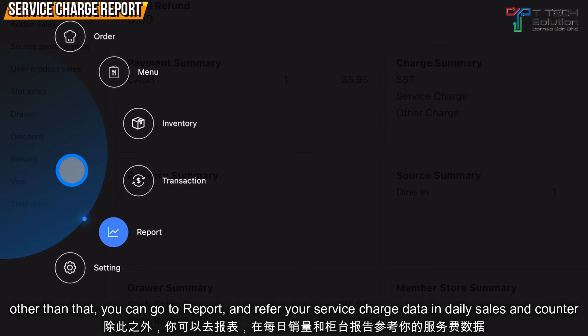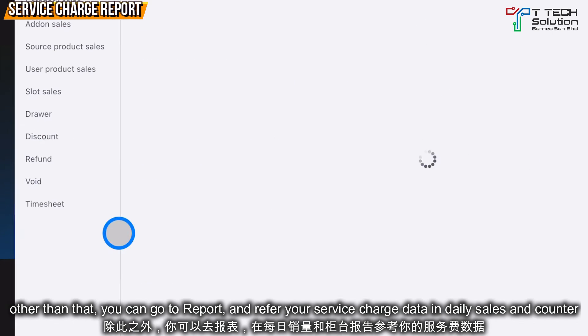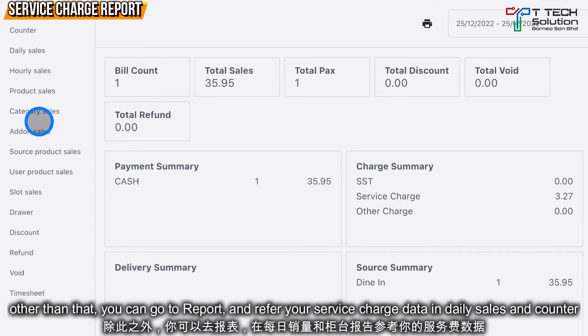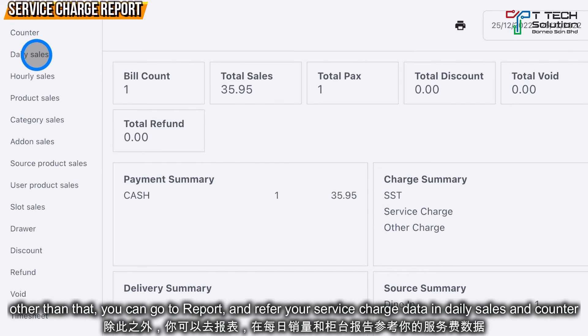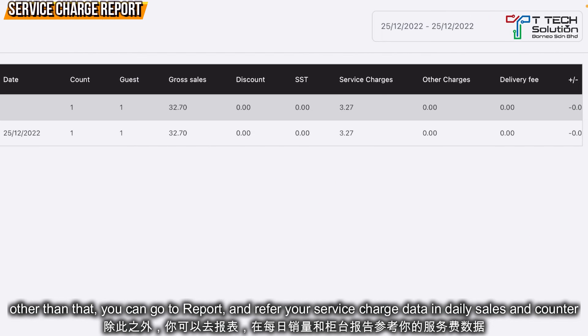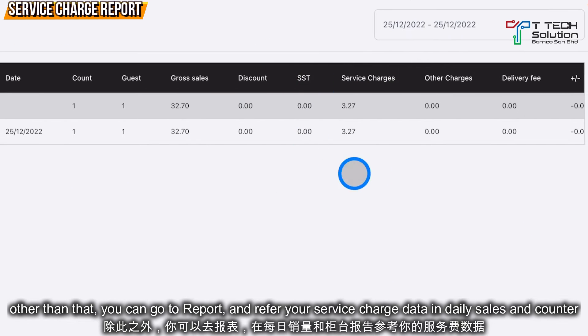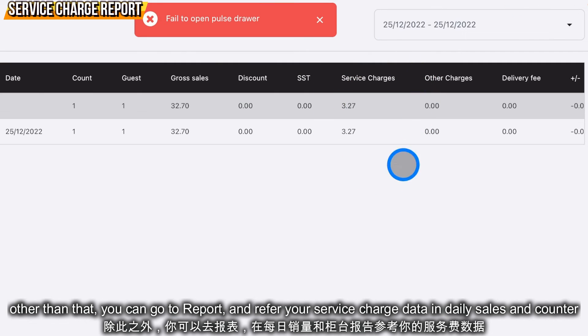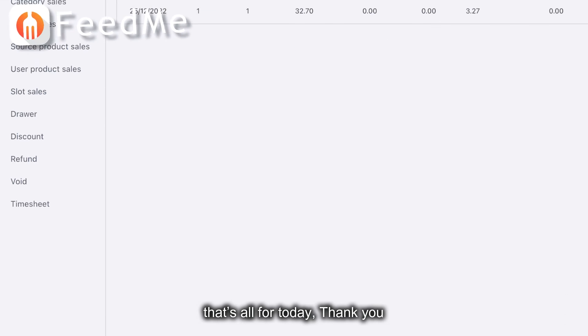Other than that, you can go to the Report and see how much your service charge is. You can also refer to the Daily Sales report for the service charge as well. That's all for today, thank you.